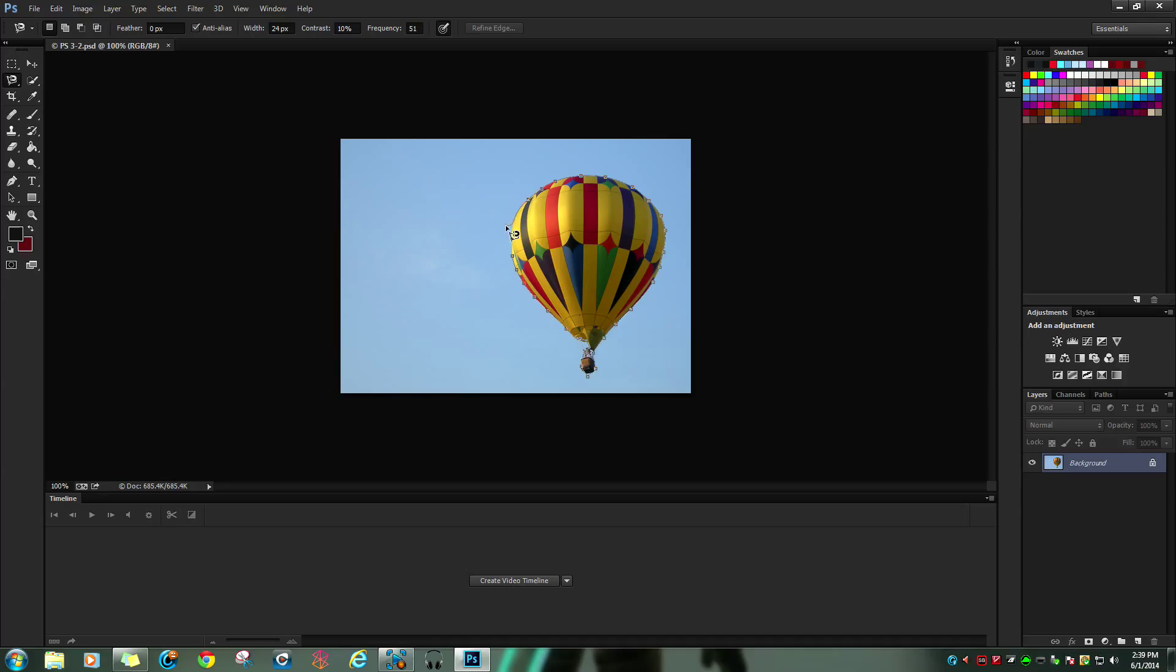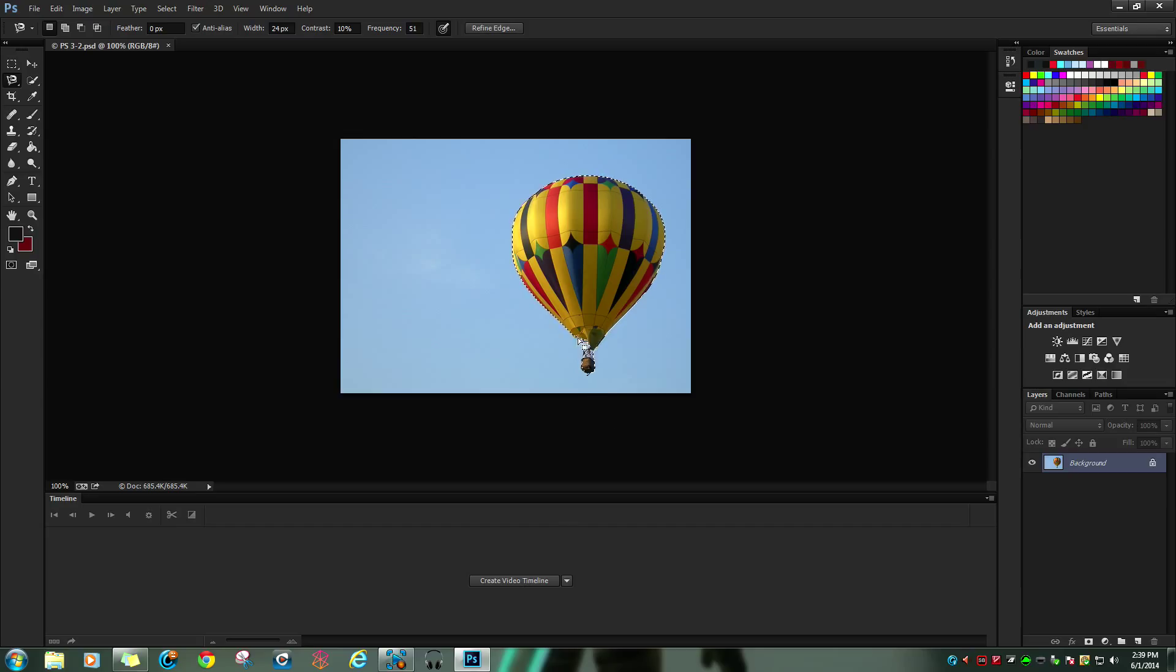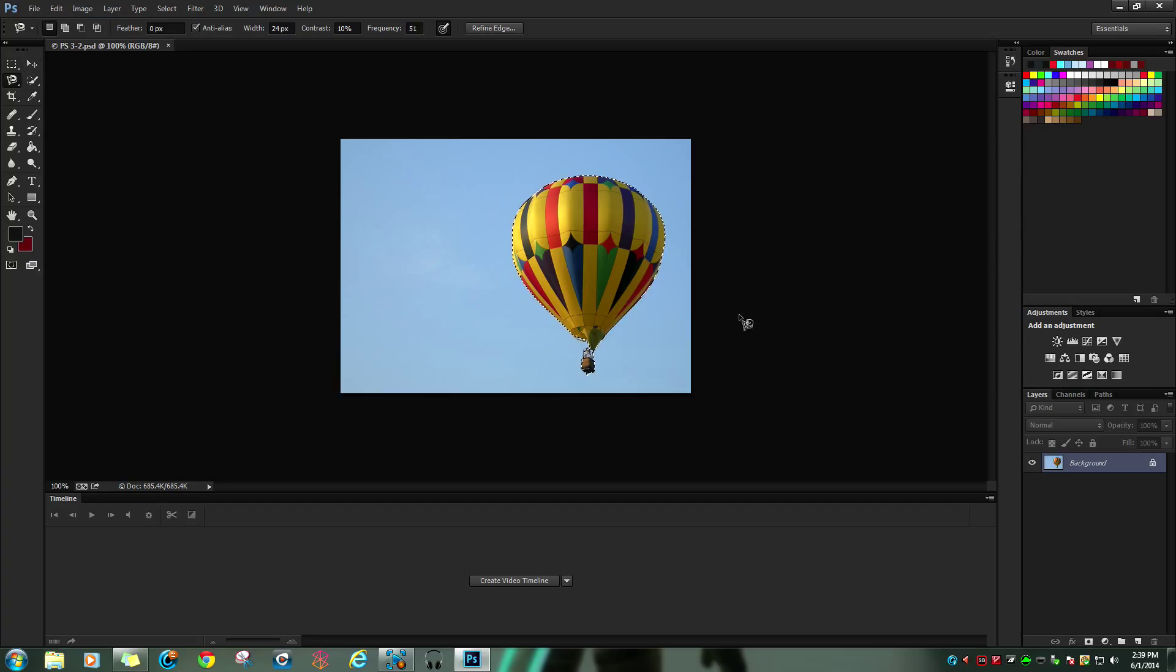This is why I like the magnetic lasso, because it pretty much outlines automatically. Sometimes it doesn't do too well, like right here I didn't get that part, but that's fine, it happens.